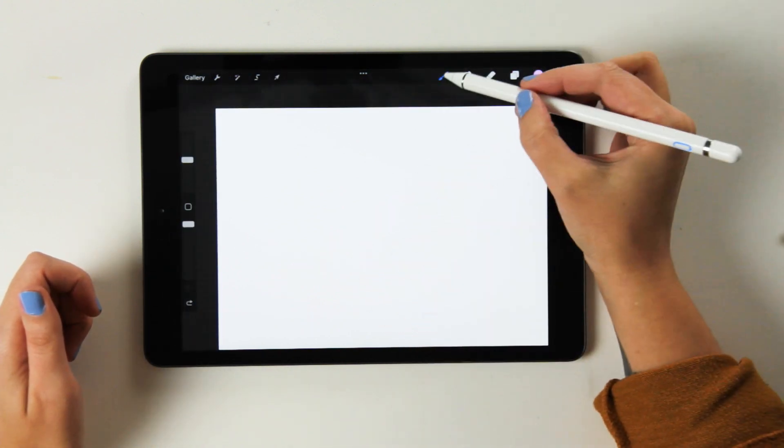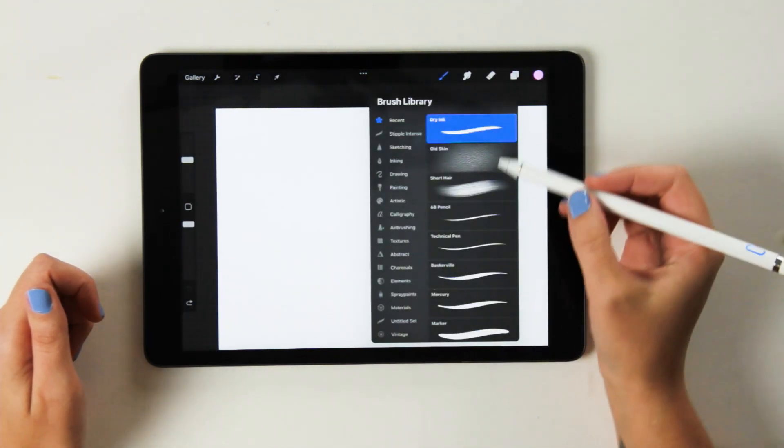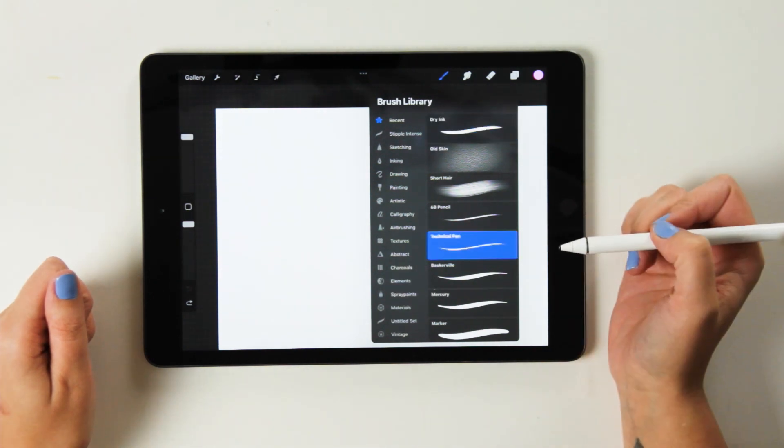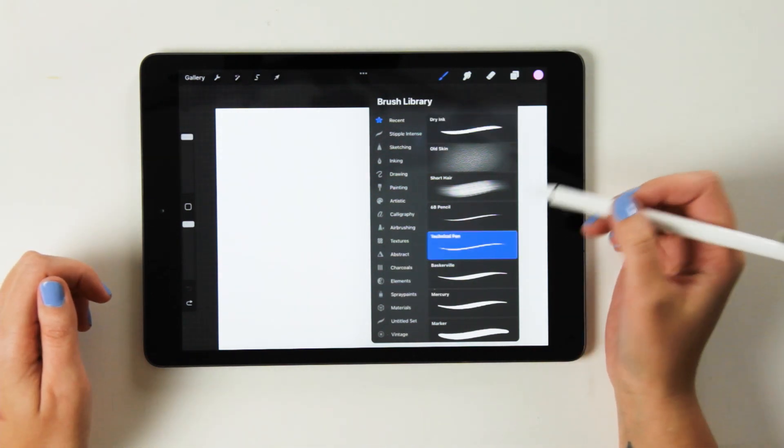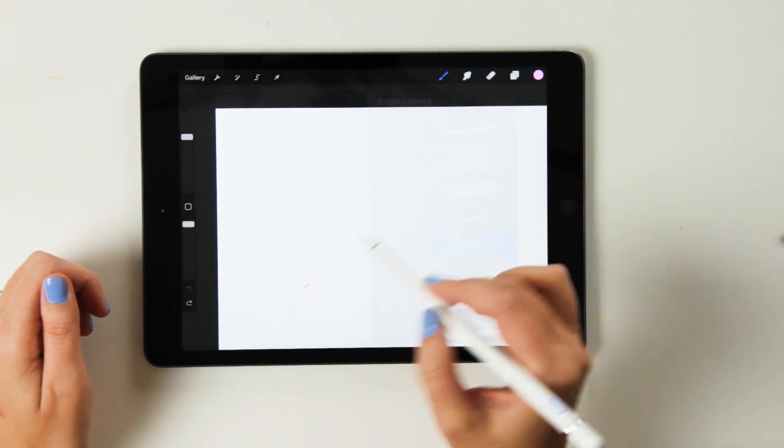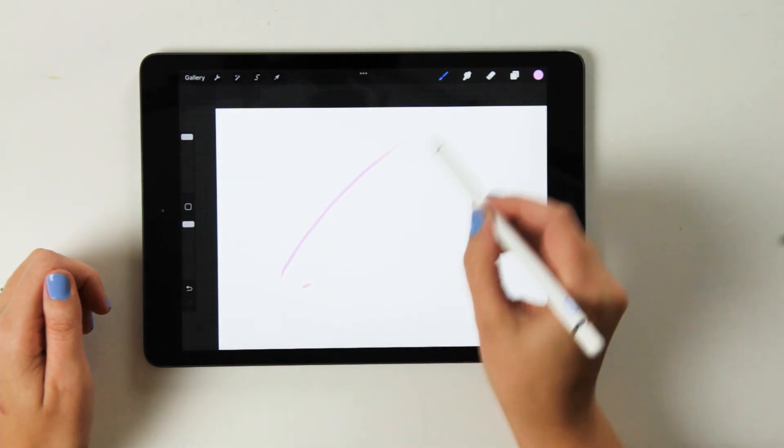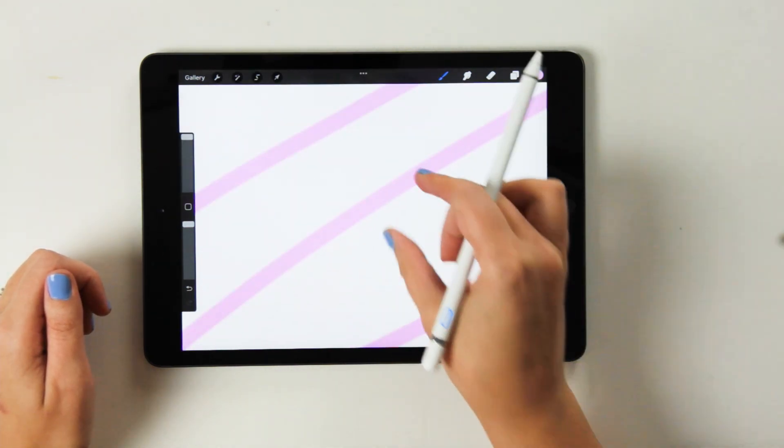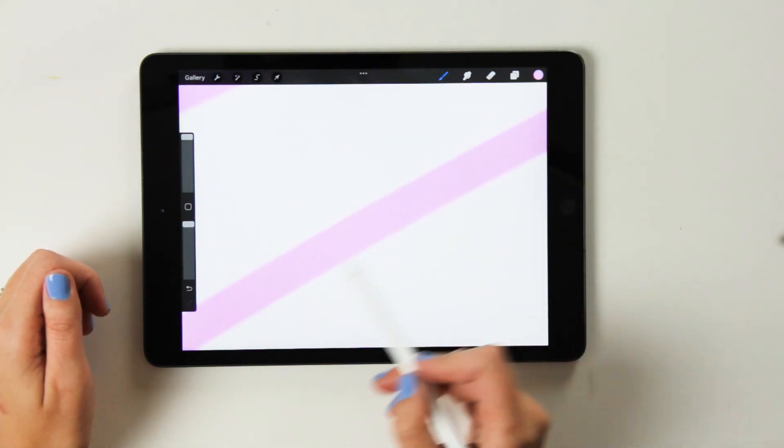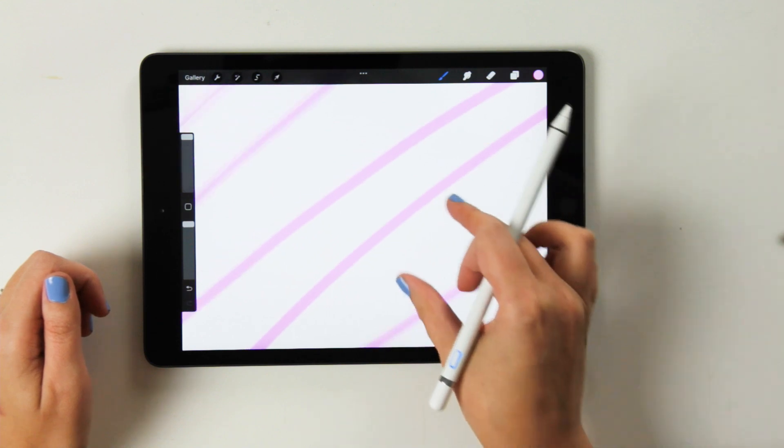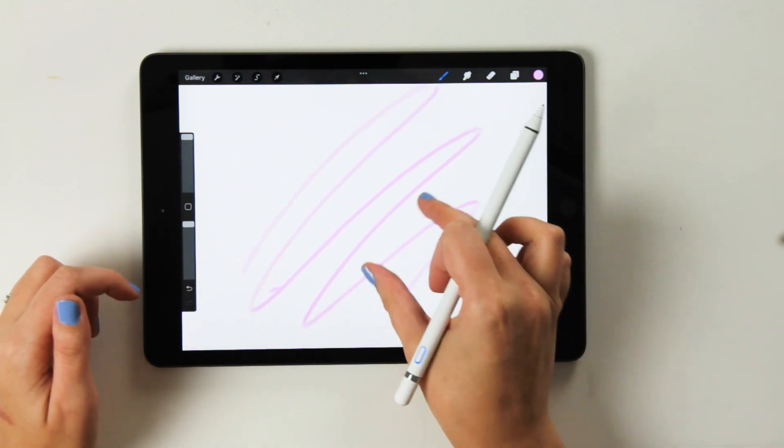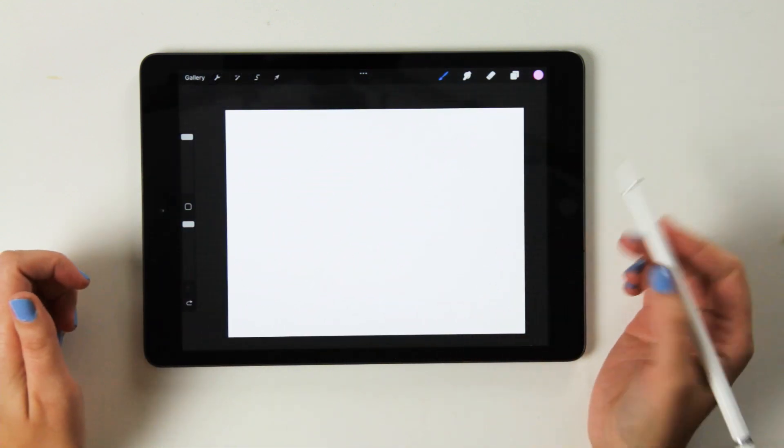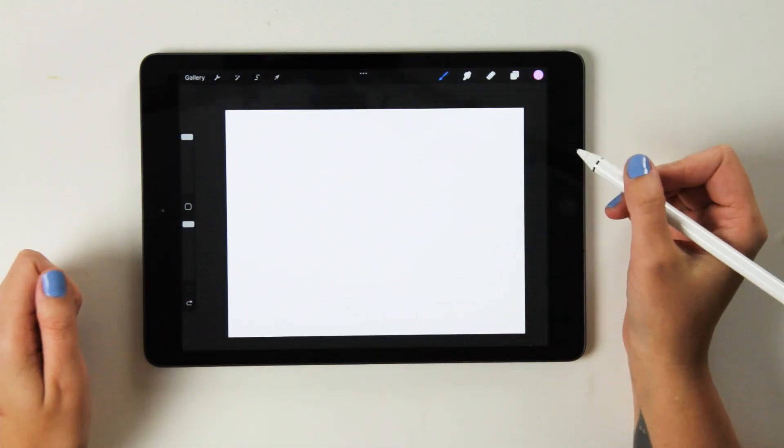If you want to use something for a very clean outline where you're not going to have any texture, the technical pen is a great one to start with. And here you're having, as you can see, no texture at all. You're just having a really clean outline. But you should go and explore these libraries in your own time.